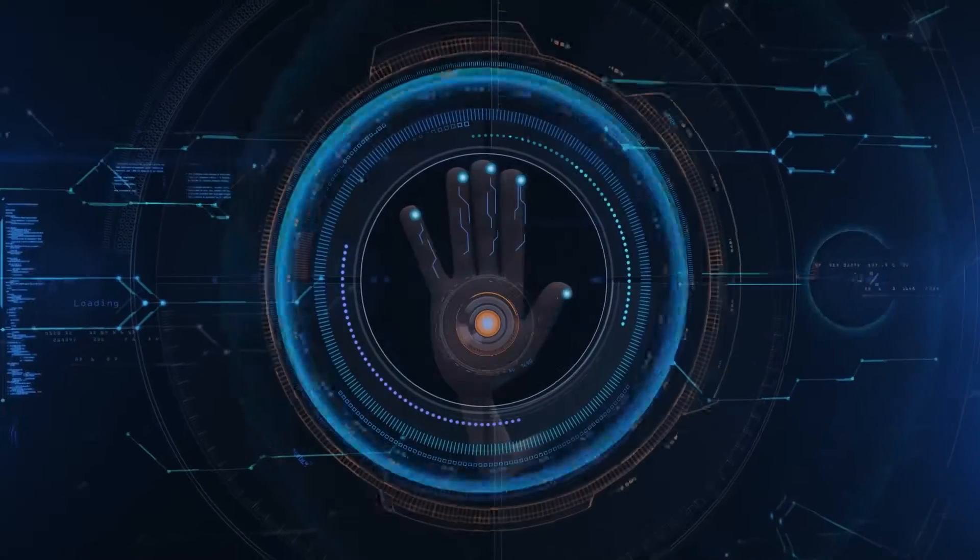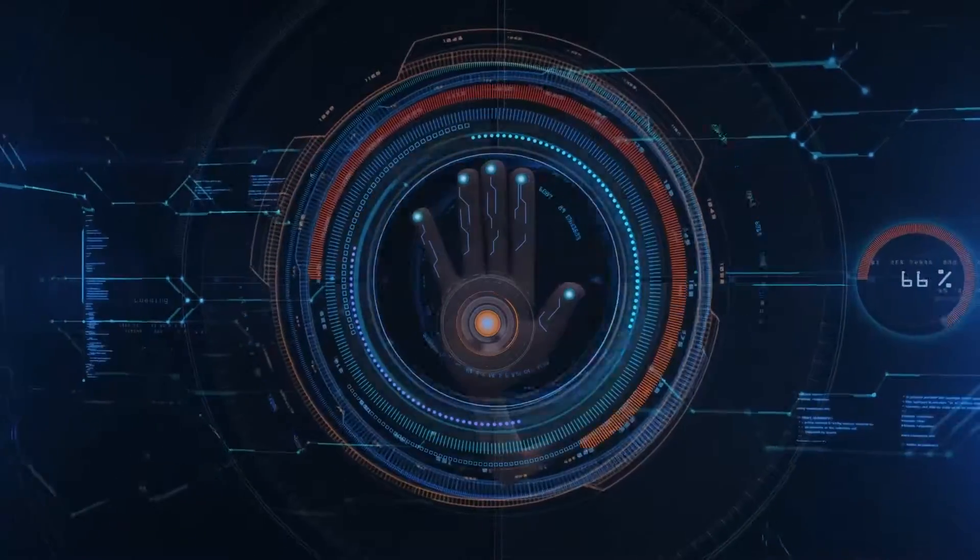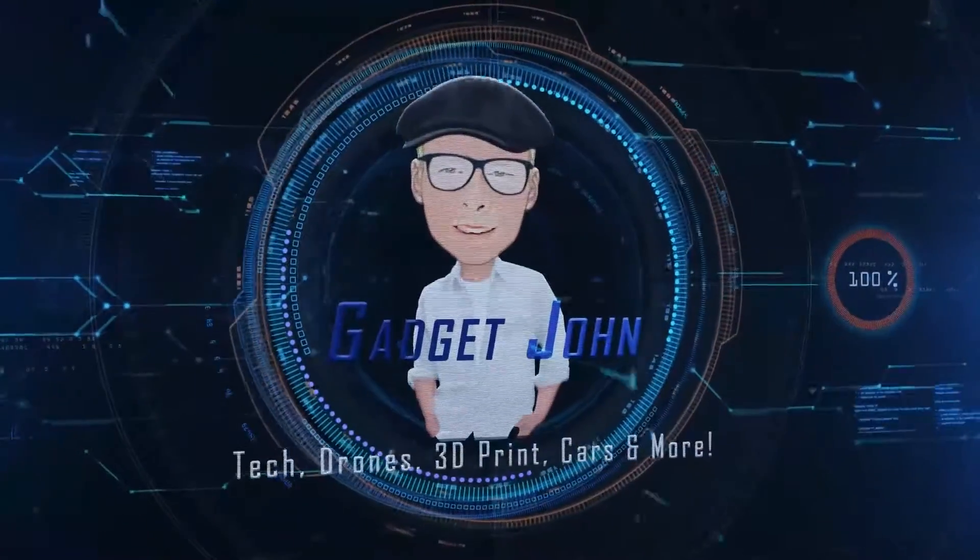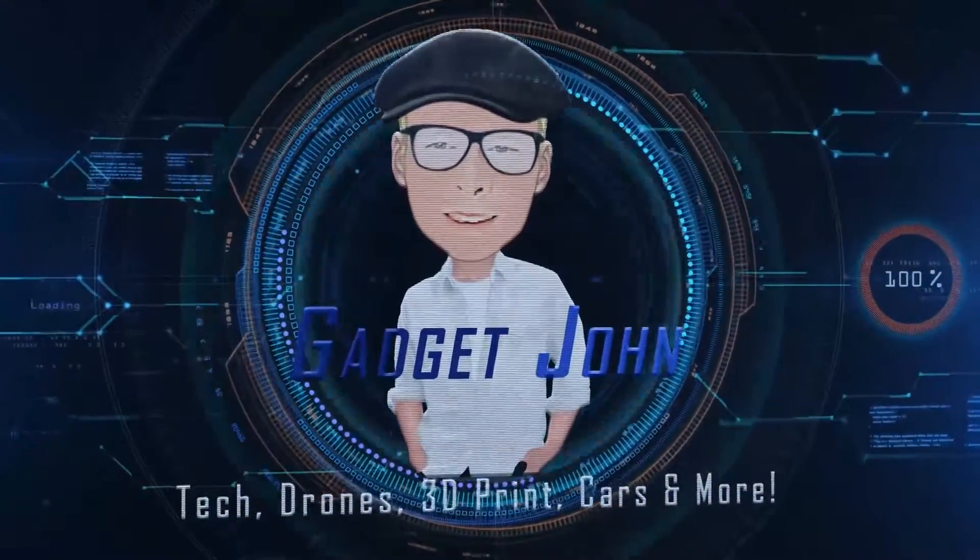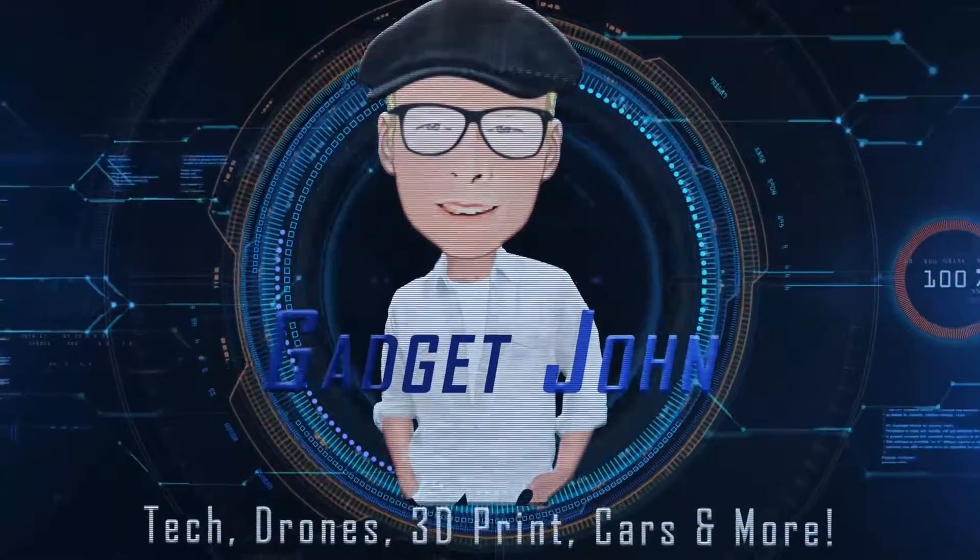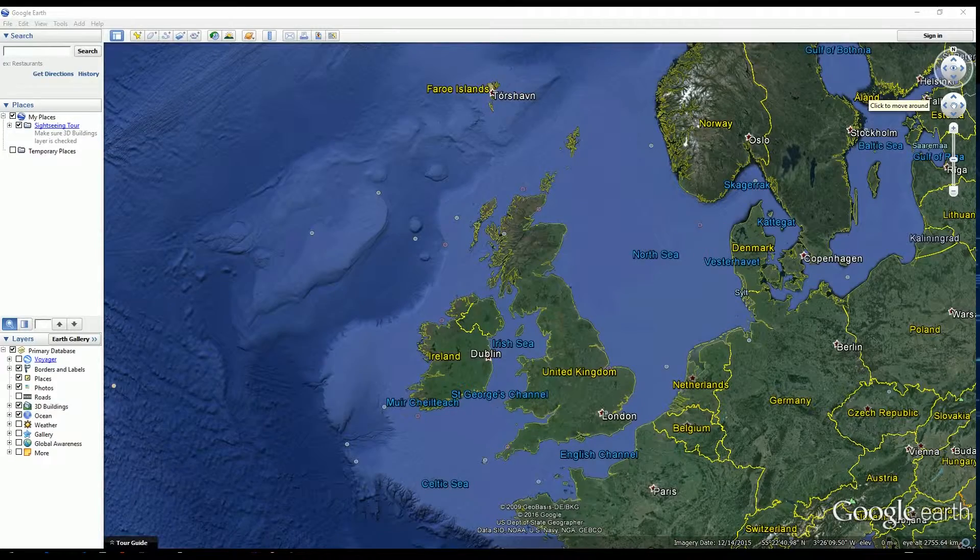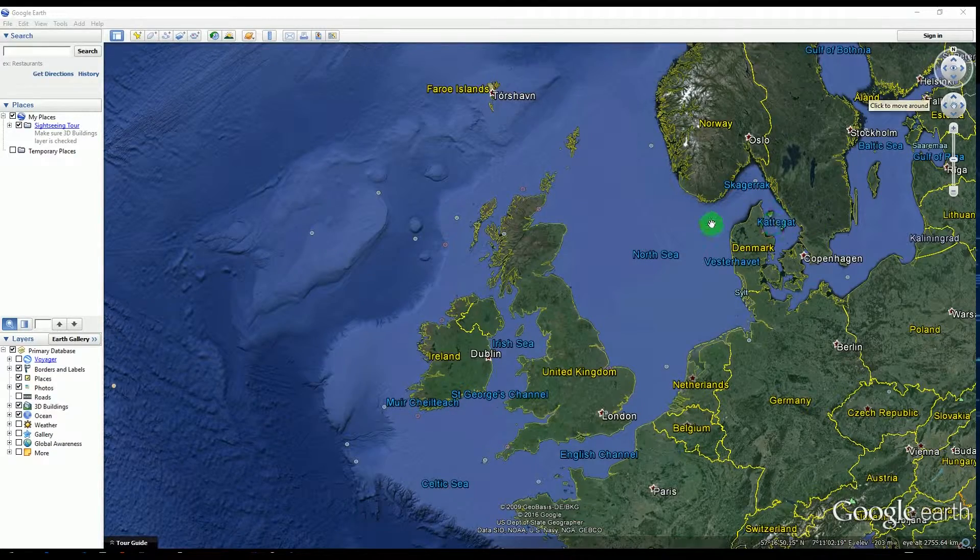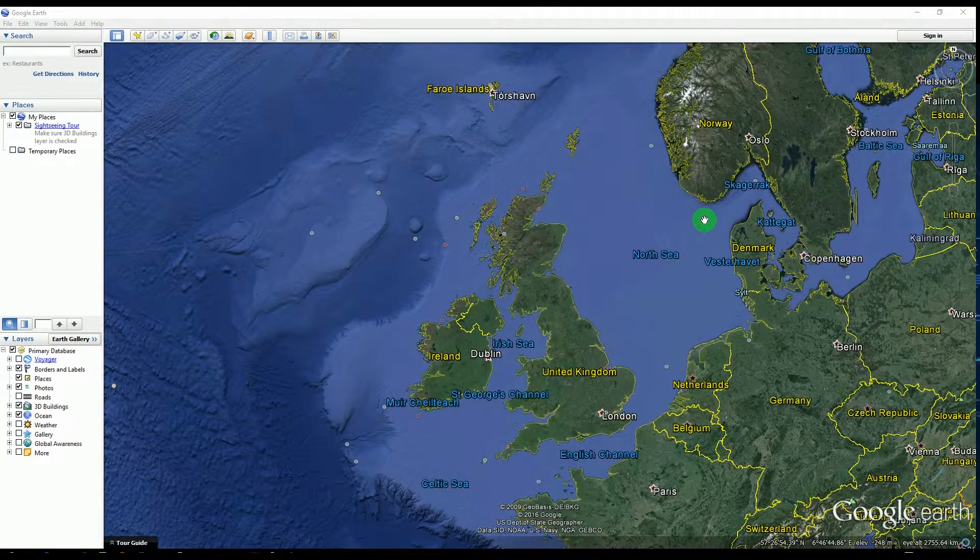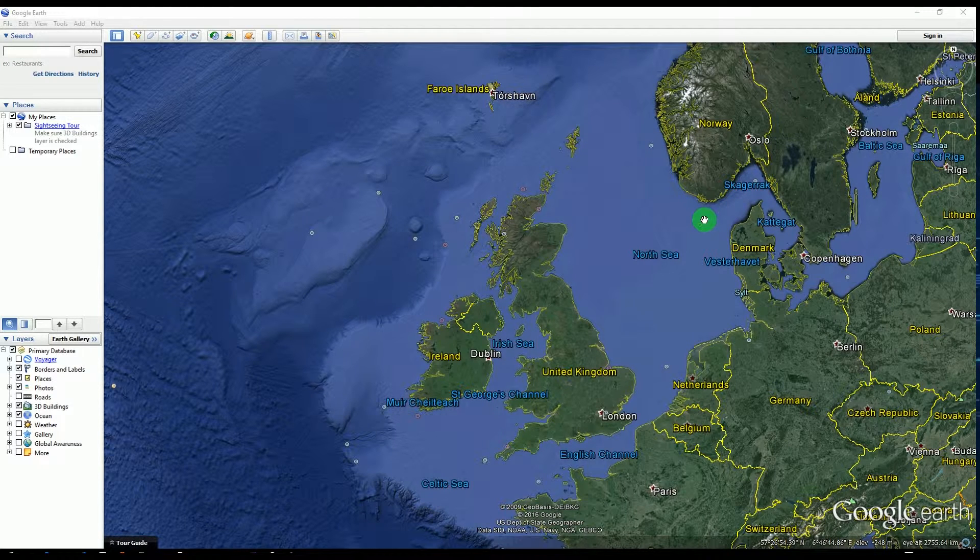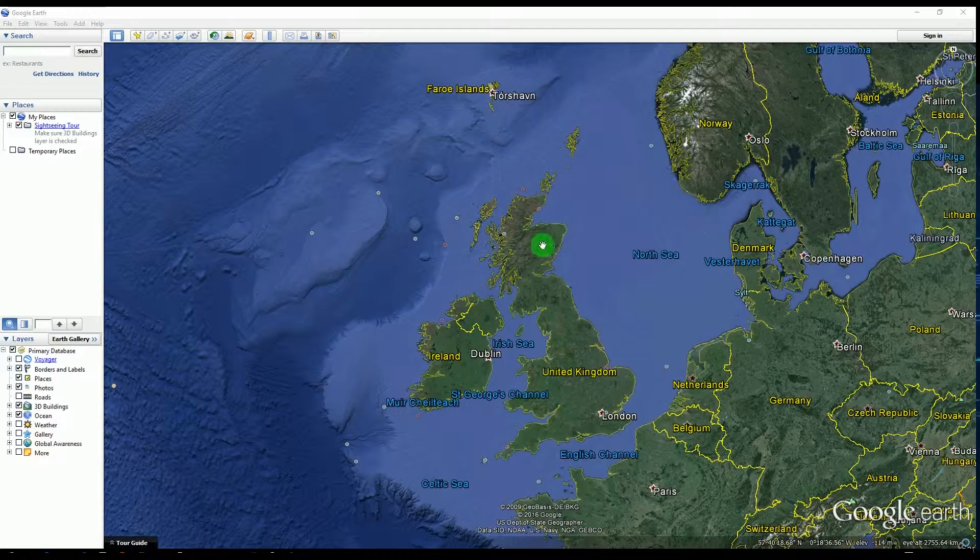So get Google Earth. Obviously just go to Google, type in Google Earth, download it, install it, and you're presented with this.